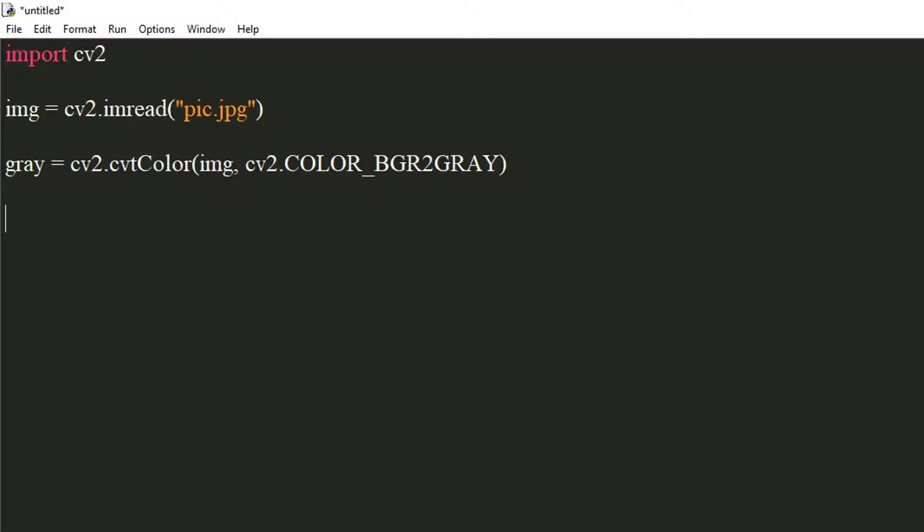We will invert the image so that blacks become white and whites become black. Use cv2's bitwise_not method for this.